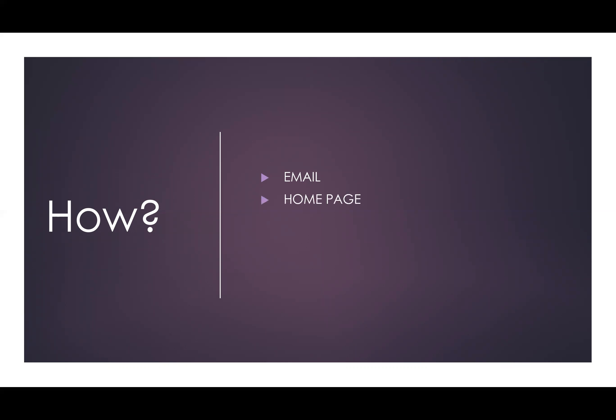You can create a homepage and you can use announcements. Duplication is okay here. We just want to make sure students get an orientation to your course.